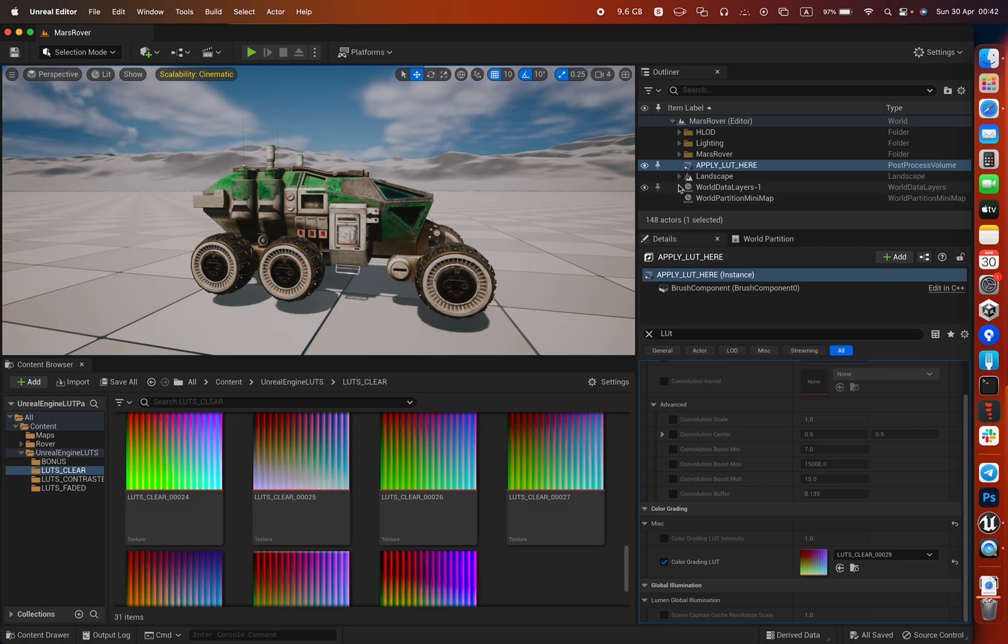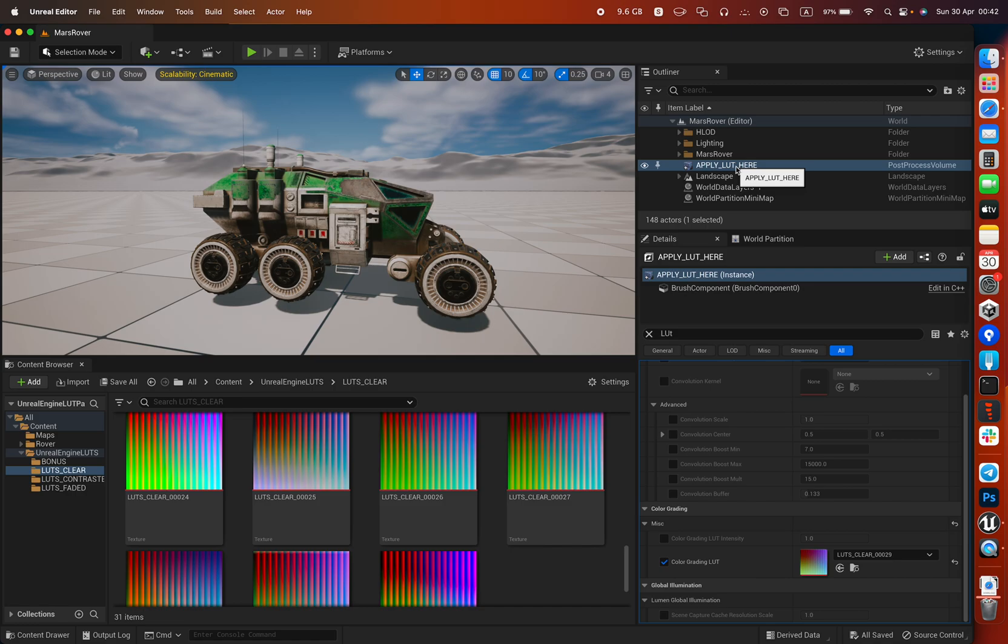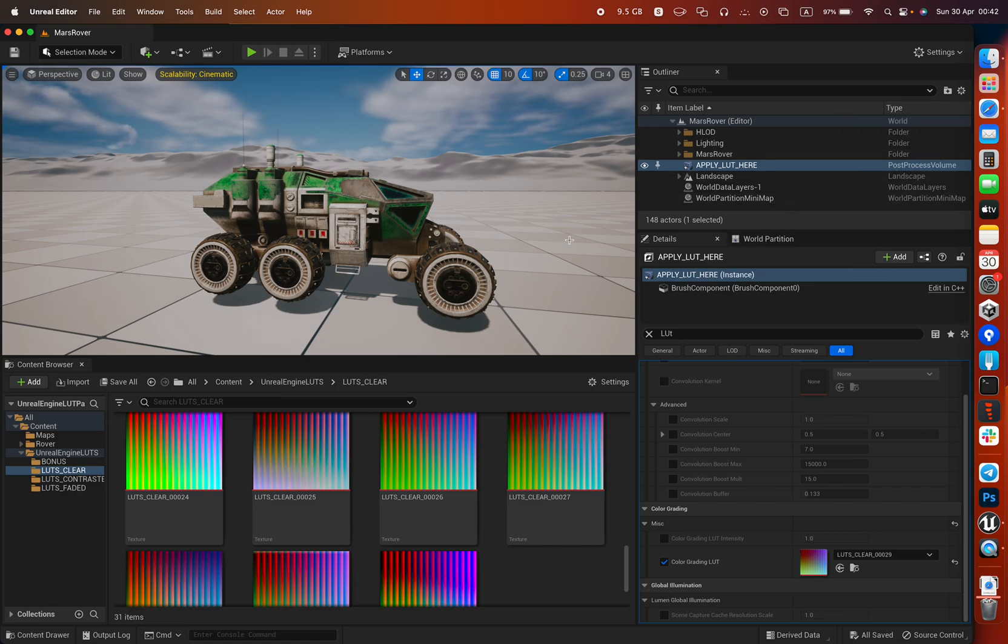First of all, I have the file here. It's just a post process file, post process volume file, which is right over here in the outliner.